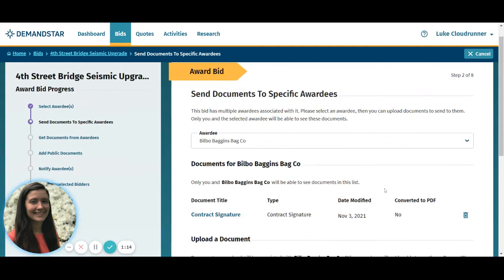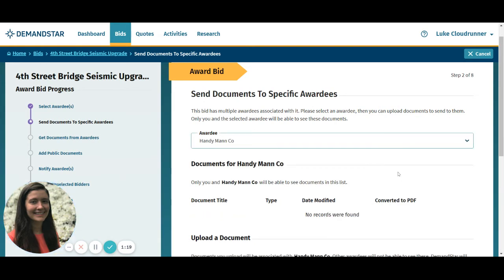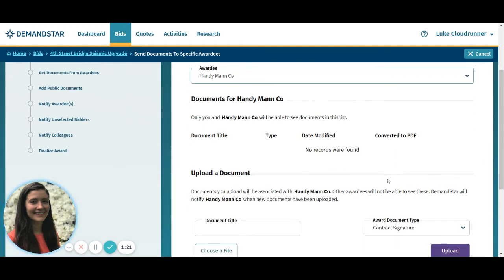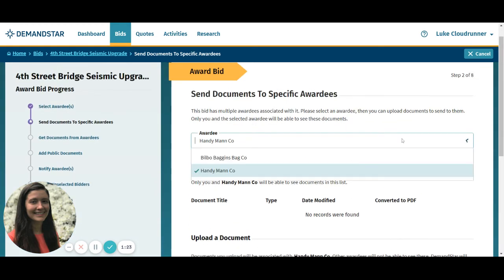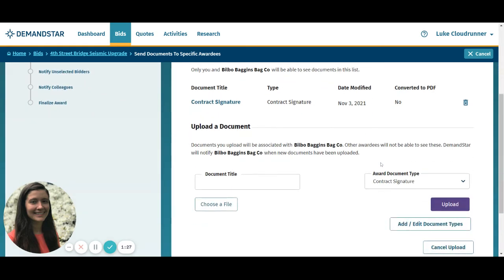If you have multiple awardees, you can see from the drop-down which awardees have received which documents. Awardees will get an email and see a notification on their dashboard. The documents are available to download, and you will get an email the first time they download each document for your records.